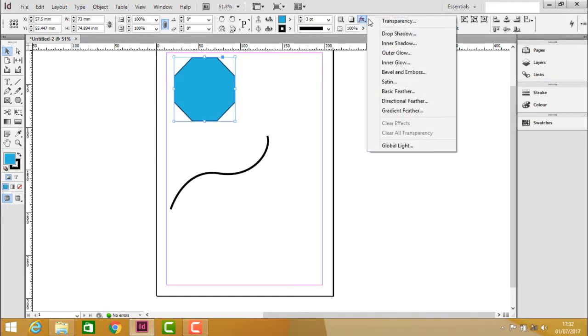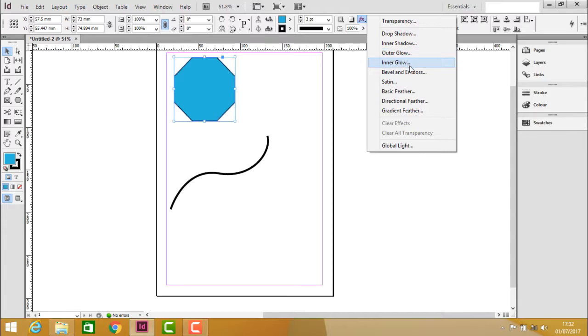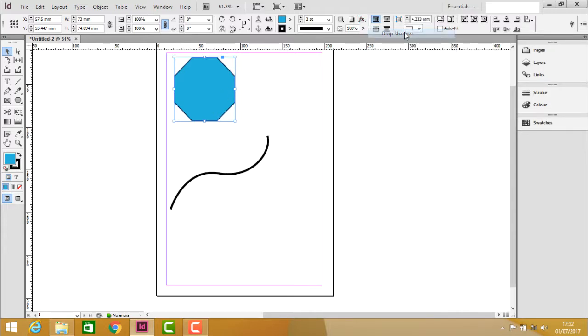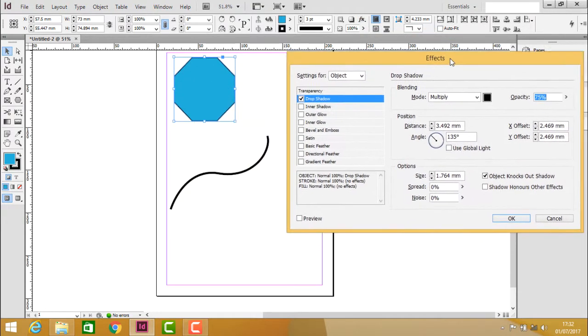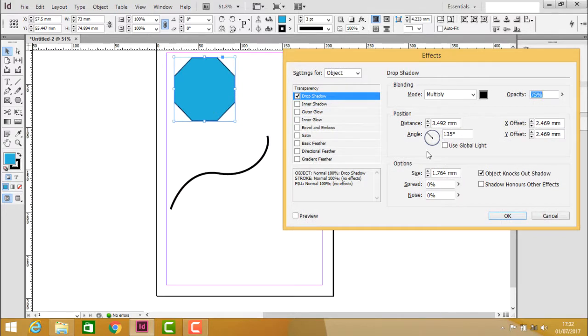Clicking on the effects icon, you have drop shadow, inner shadow, outer glow, inner glow, and more. If I click on drop shadow again, it opens a dialog box where it can be adjusted by its angle.